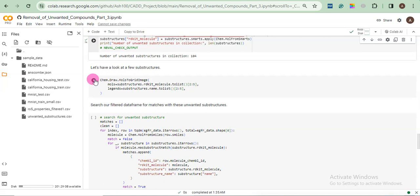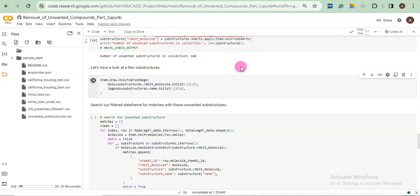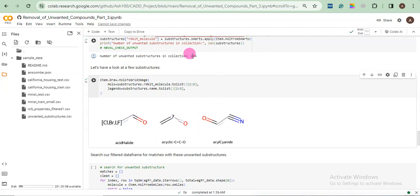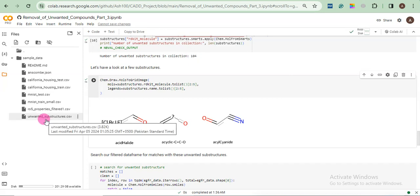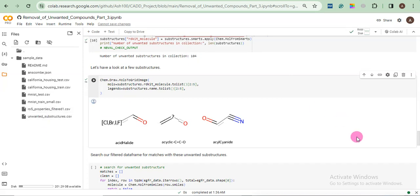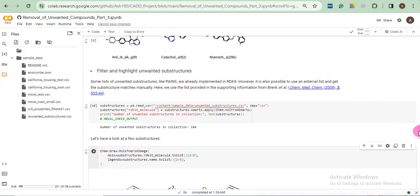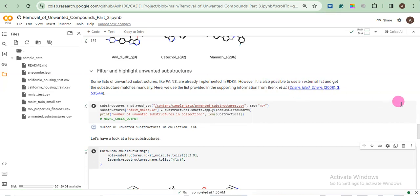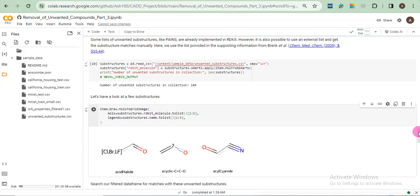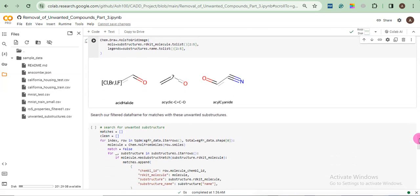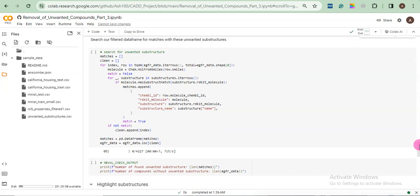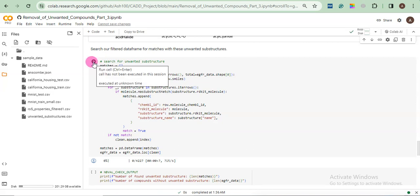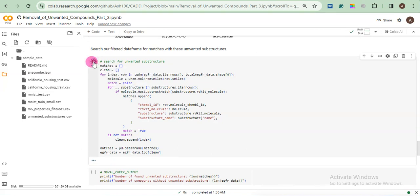Okay. Now we will look at some substructures from the data. You can see. Okay. But remember, these substructures are present in this data which we uploaded and which was collected in this publication. So you can also collect it from there. Doesn't matter. Okay. Now we will search our data for the unwanted substructures.